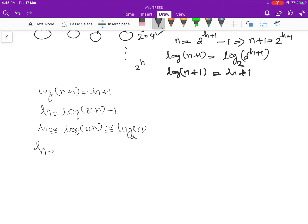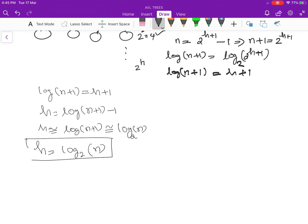We found that the height of the tree is proportional to the logarithm of the total number of nodes. This has a very good implication on the structure of a tree. Suppose the number of nodes in a tree is equal to 2^10, which is approximately 1024.